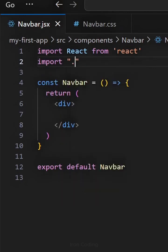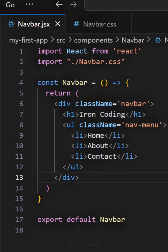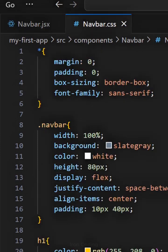Now import navbar.css like this, and inside this div, write the code for your navbar, and then style it in navbar.css.